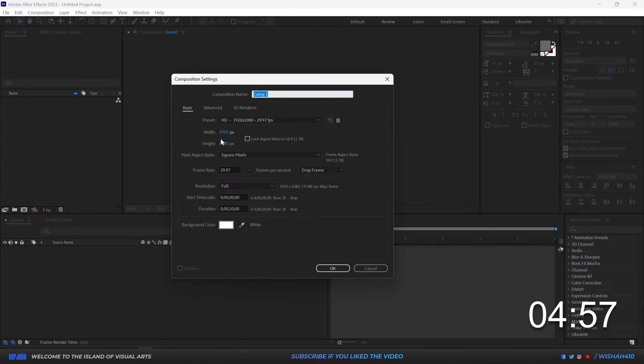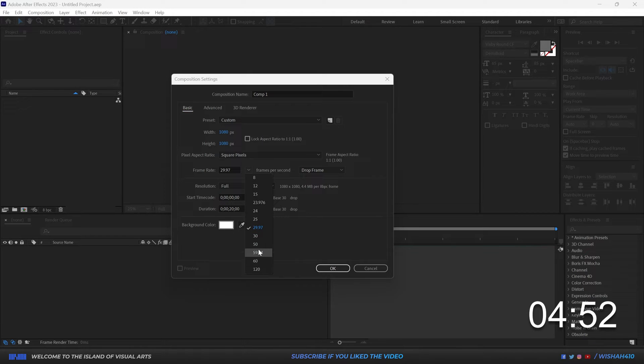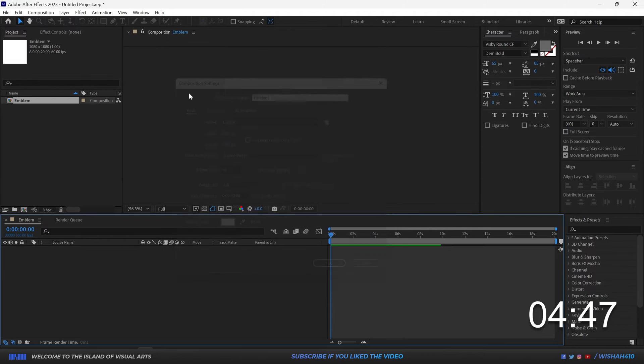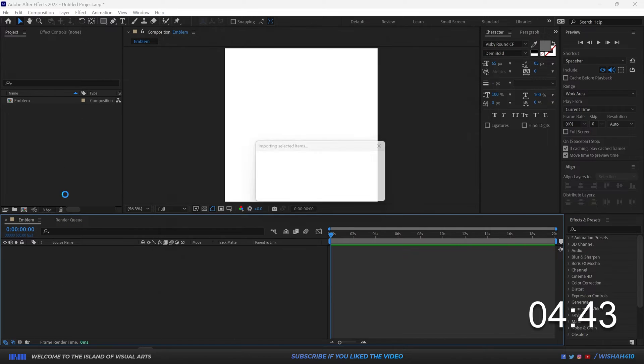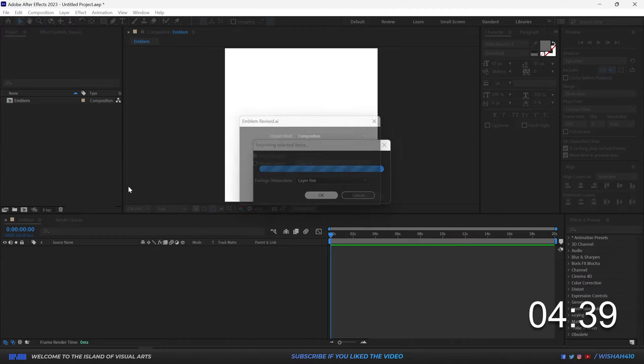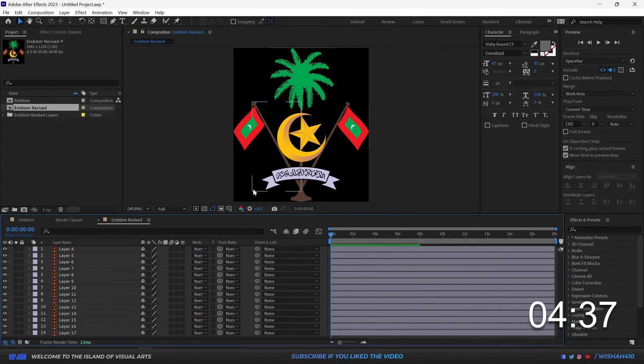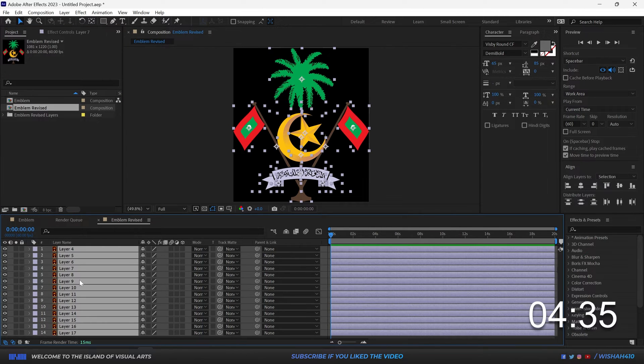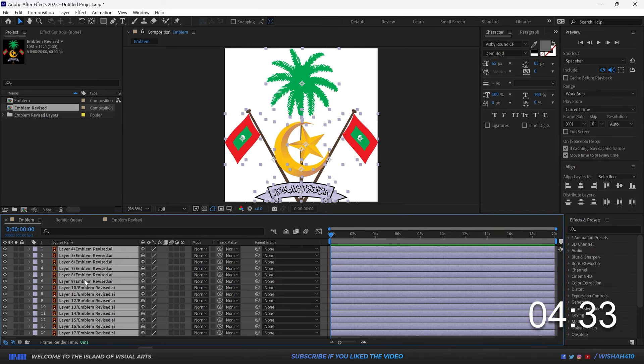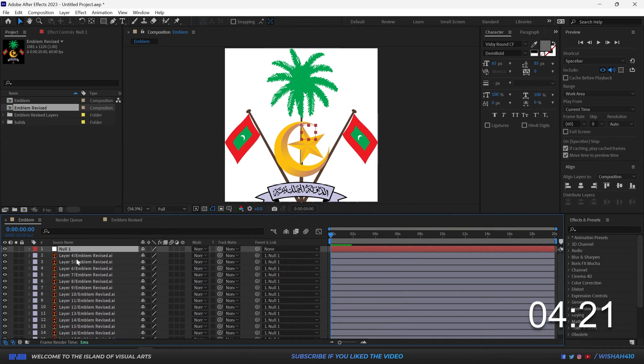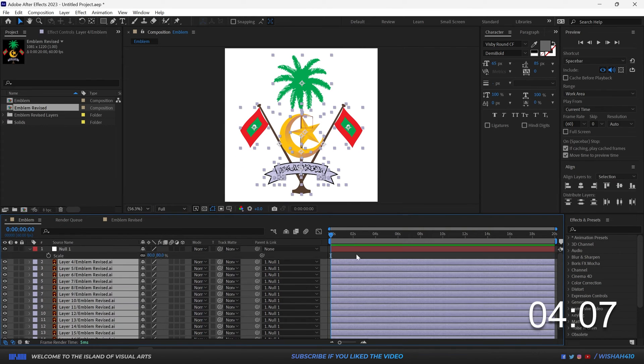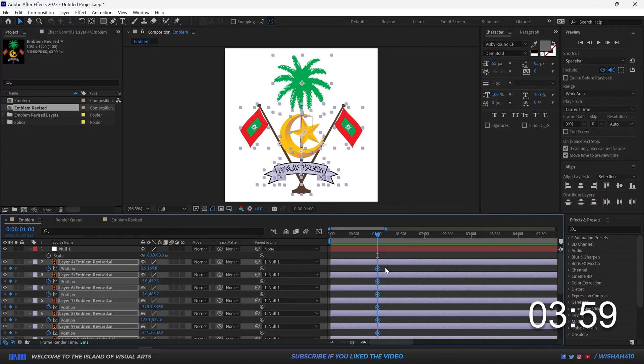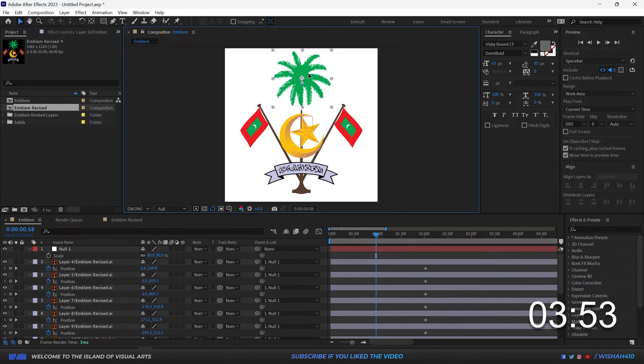Let's go in three, two, one, go. Okay let's make a new composition, 1080 by 1080, 60 fps, and 20 seconds. Let's write here 'emblem' and hit okay. Let's bring the emblem, composition, cut everything, bring it over here. Let's make it smaller, select everything, and position. Let's move it around.